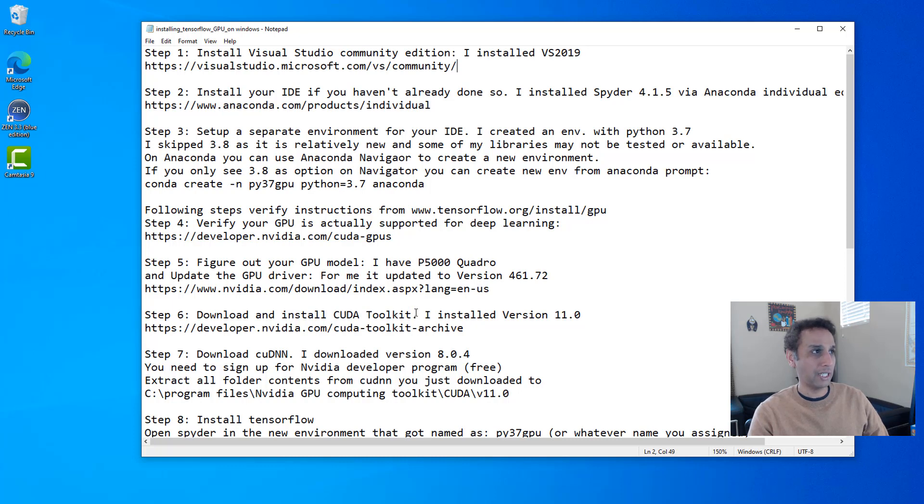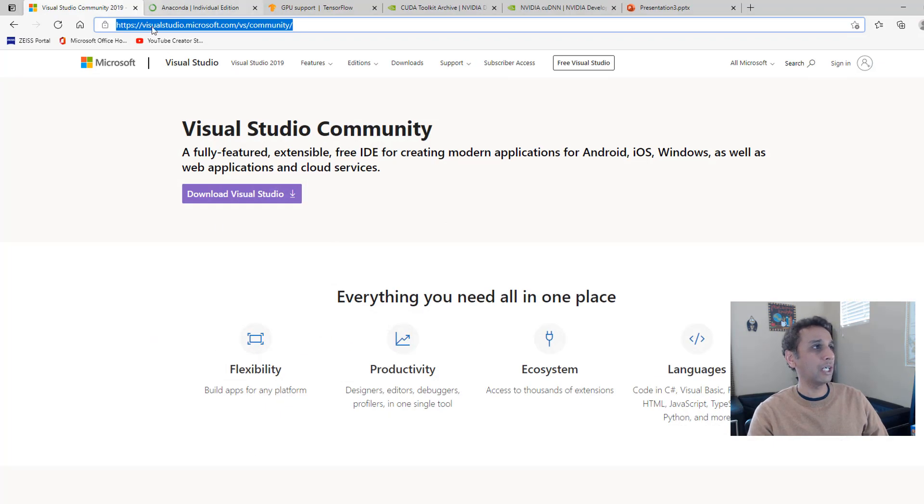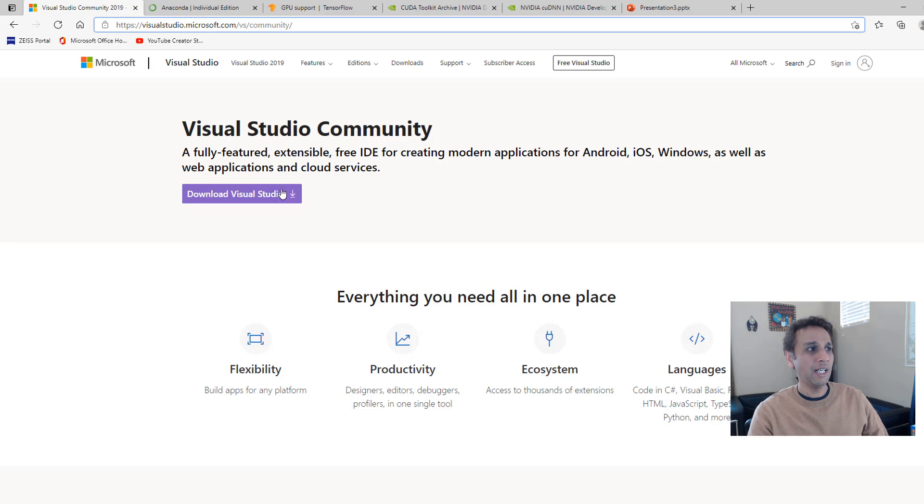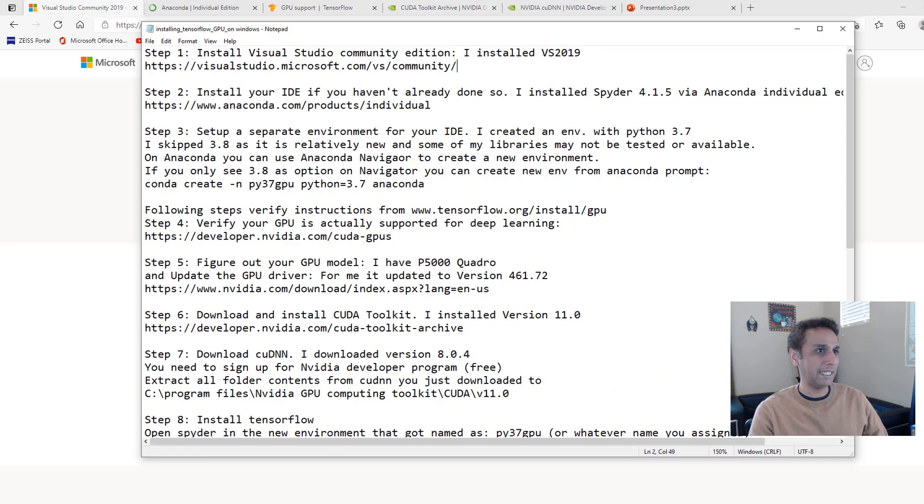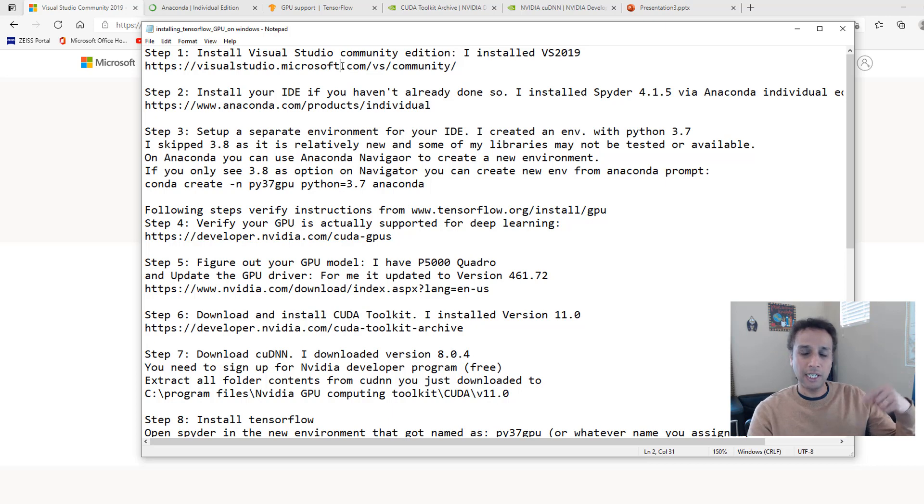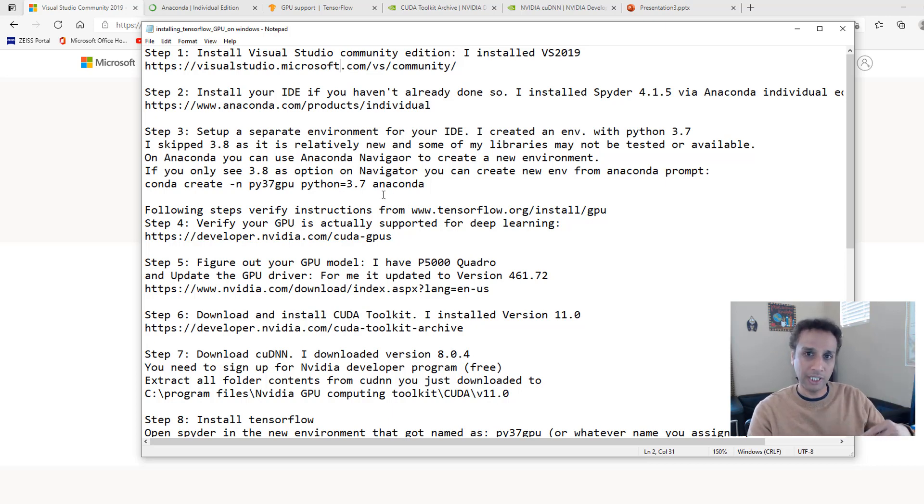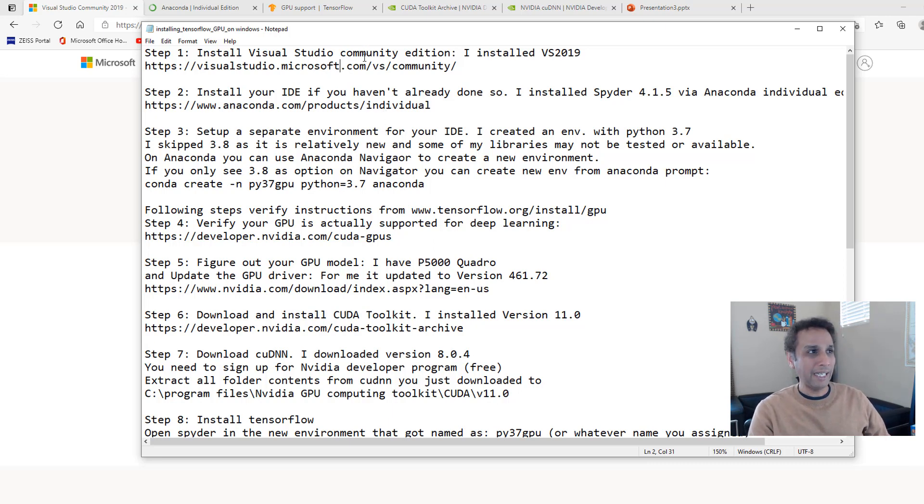The first step is install Visual Studio Community Edition. This is a must. Just go to Google search and type Visual Studio Community Edition and download the latest version. I believe mine was Visual Studio 2019. I'll leave all of these notes as part of the description down below. Once you install Visual Studio, nothing tricky here, it's very straightforward.